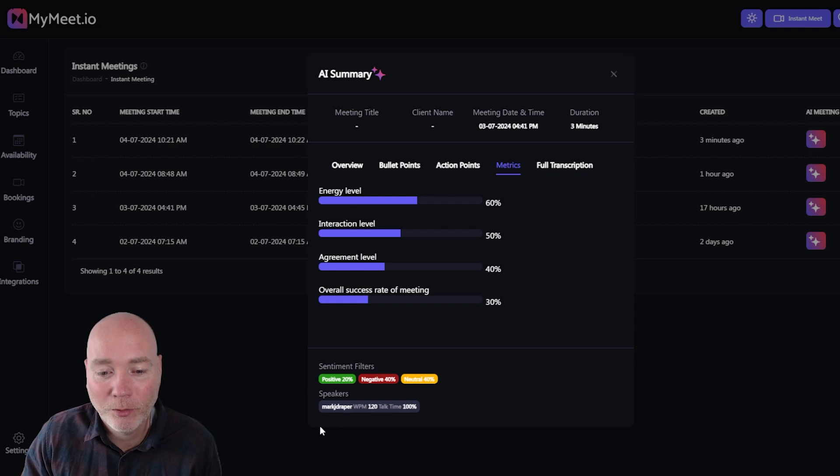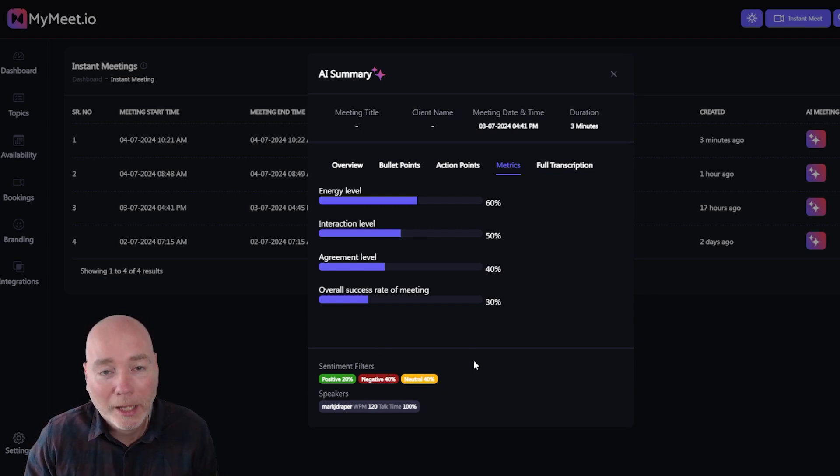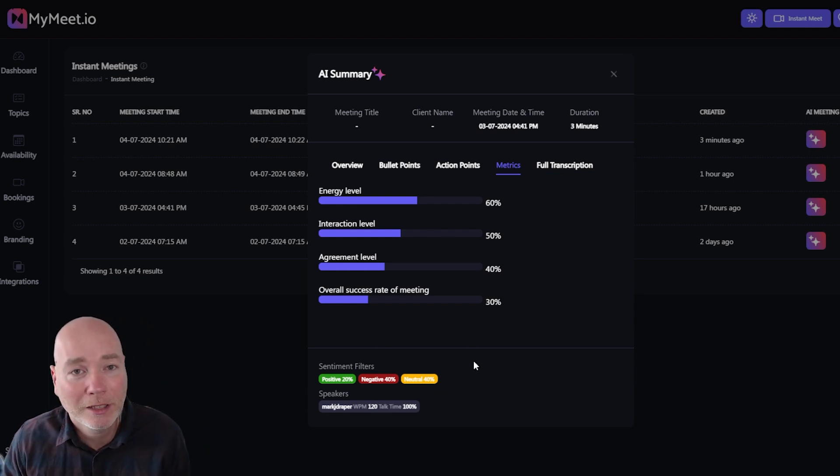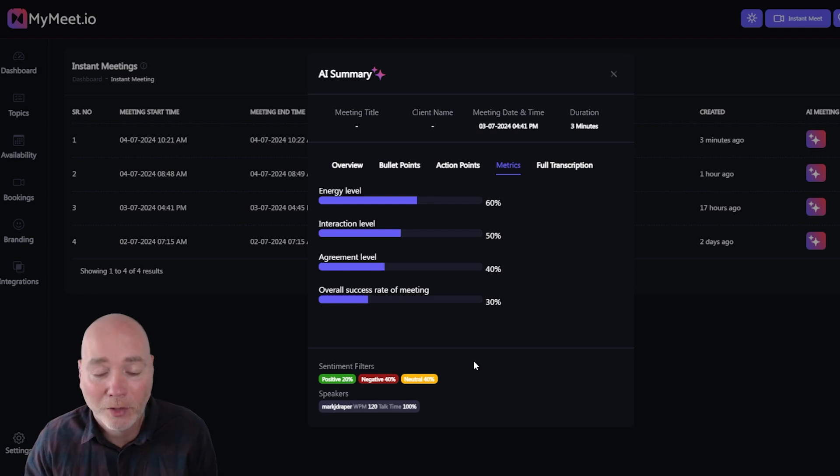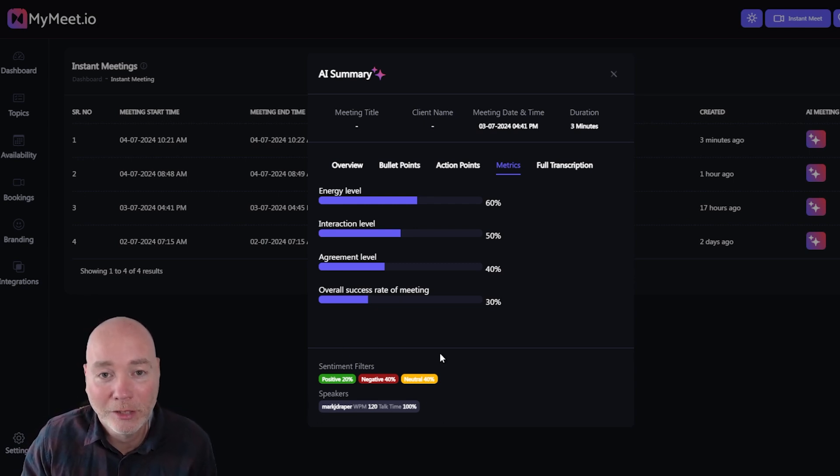And you can also get a full transcript. You've got a sentiment filter down here so positive, negative, neutral. Again this could be very handy if you're doing any kind of sales calls because this will give you a little bit of feedback on how it's gone.